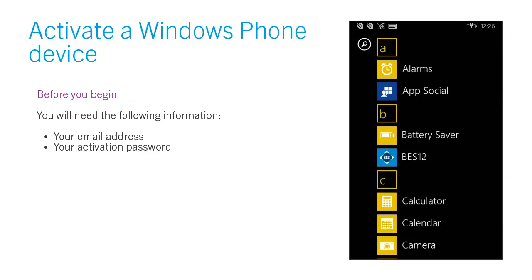Before you begin, you will need the following information: your email address and your activation password.